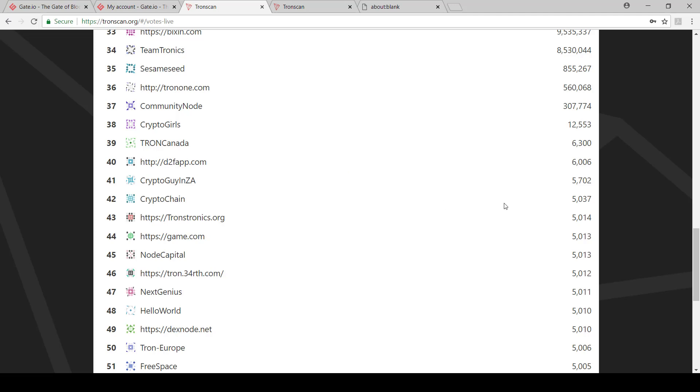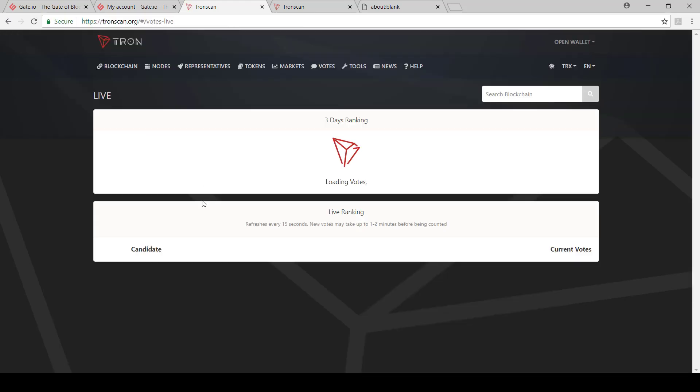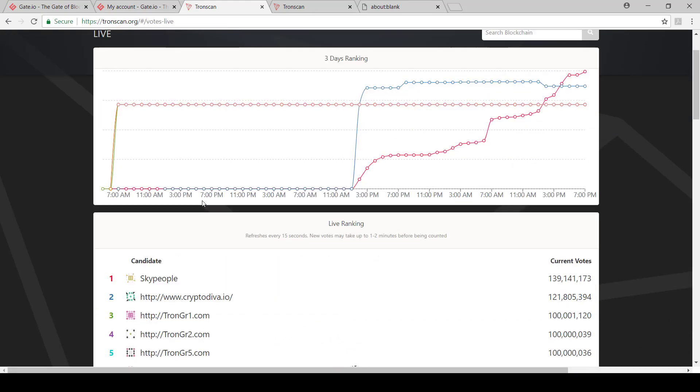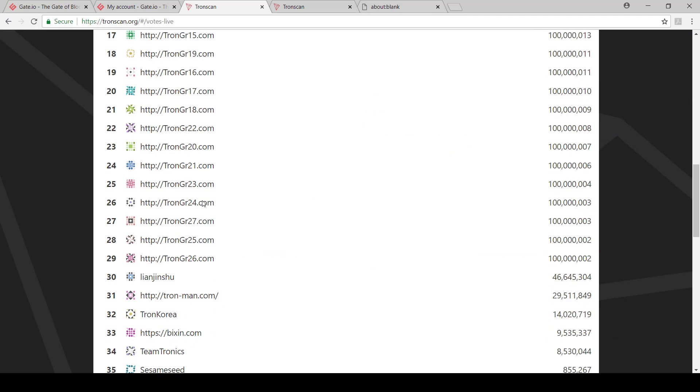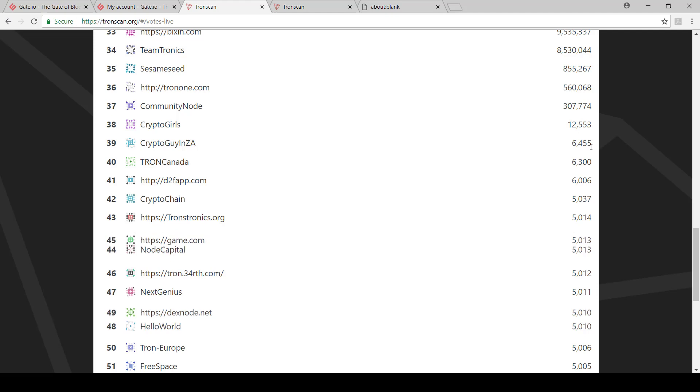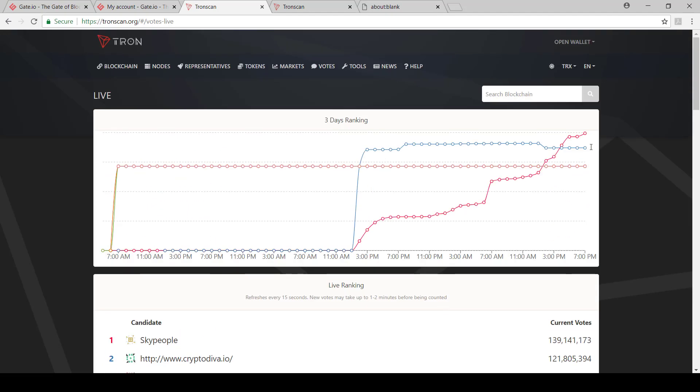So you can see, I'm at 5,702. This hasn't updated yet. It takes about two, three minutes. And then once it updates, this number will change. There I've done a refresh and you can see it's updated to 6,455. And that's how you vote and how you can get some TRX if you do not want to wait for your exchange to open. Thanks.